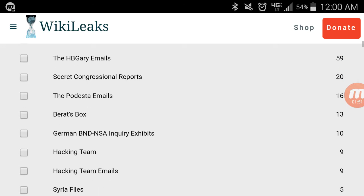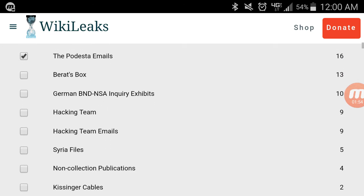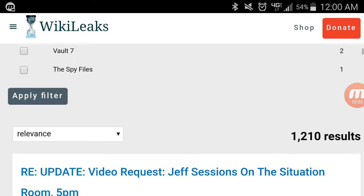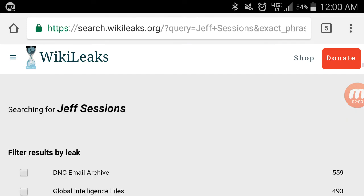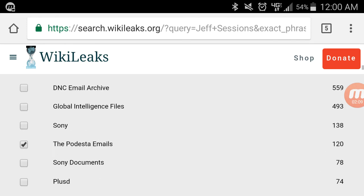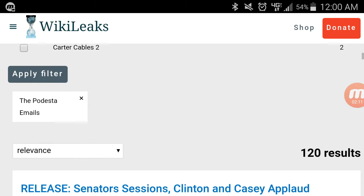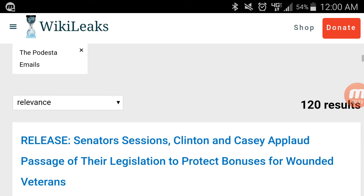On the Podesta emails here, which were 16, because she had mentioned there were 16 results once you search for Jeff Sessions. You can filter by the leak and then apply the filter. It clearly says 16 on the side there. Once you do it, it then says 120 results exactly.